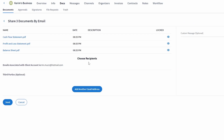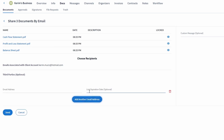A new page will load, and you'll be able to choose who will receive the email with the documents. By default, the email addresses associated with the accounts will receive it. However, if you need a third-party, or even multiple, to also receive access to the documents, you can click on the Add Another Email Address button. You can add as many addresses as you need.